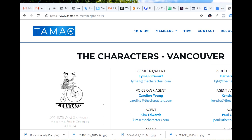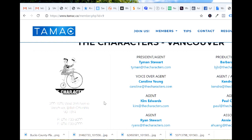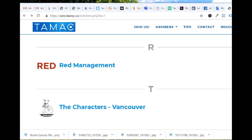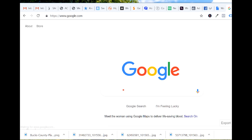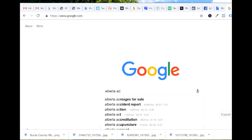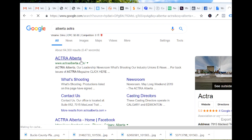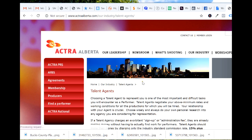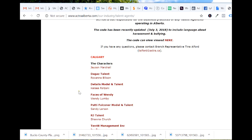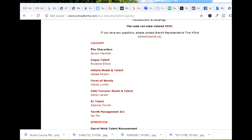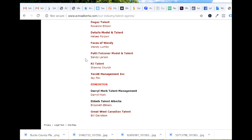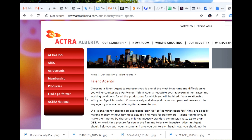I'll put this link — there's their emails. Also if you're an Alberta actor, albertaactor.com has a list of reputable agents in Alberta. Here's the list: The Characters — there's one in Calgary as well as Vancouver — Degas Details, Faces of Wendy, Patty Poppin, RJ Talent, 1048 Management, Edmonton, Daryl Mark, Elbows Talent, Great West Canadian Top.